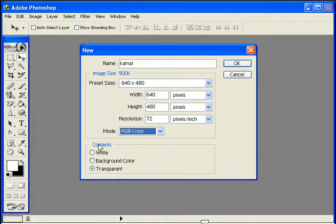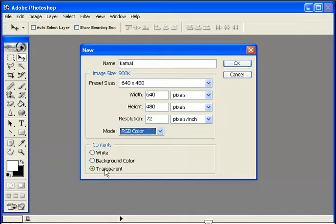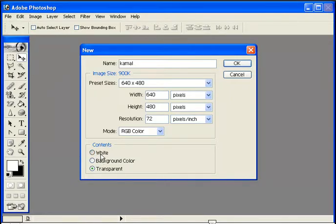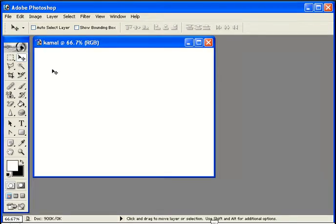For the background contents, you can choose white, background color, or transparent.